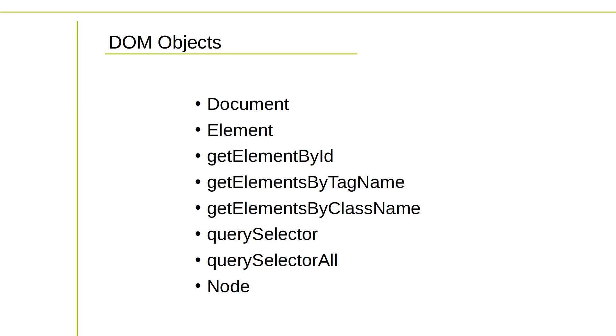The DOM provides an event system to handle user interactions and other events. You can attach event listeners to elements to respond to events like clicks, key presses, mouse movements, and so on. Using JavaScript, you can interact with the HTML DOM to dynamically modify the content and behavior of an HTML page.